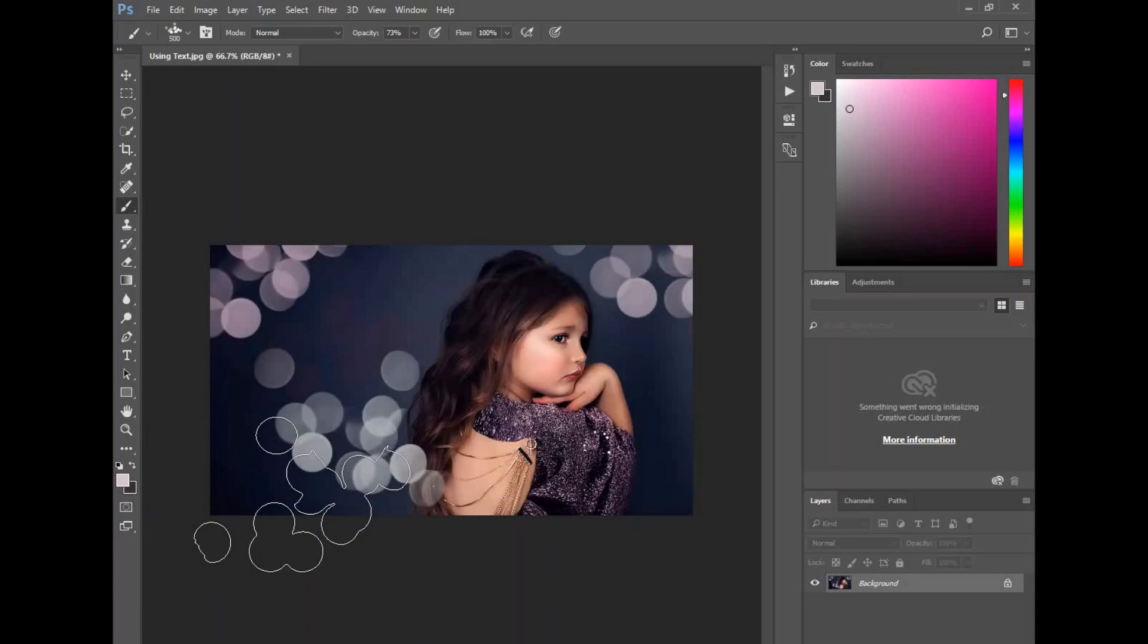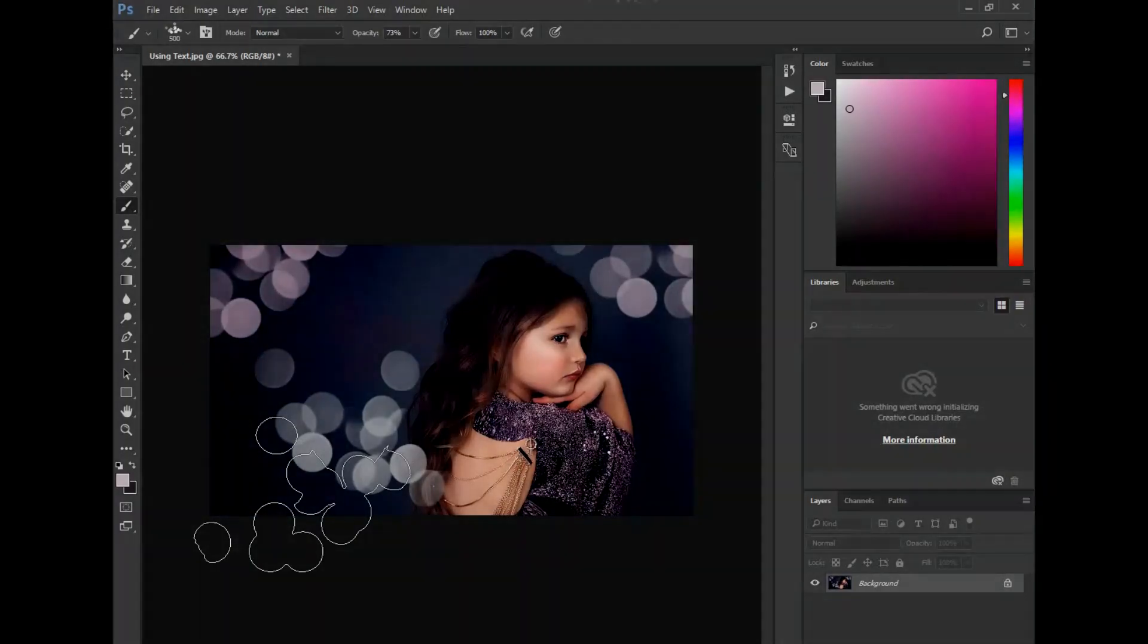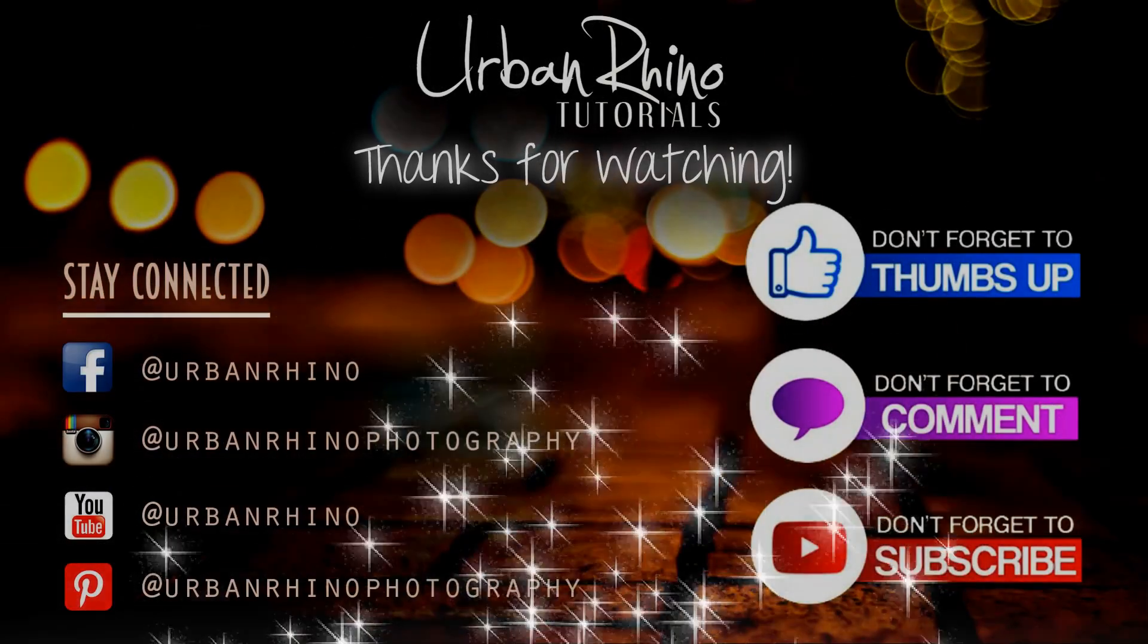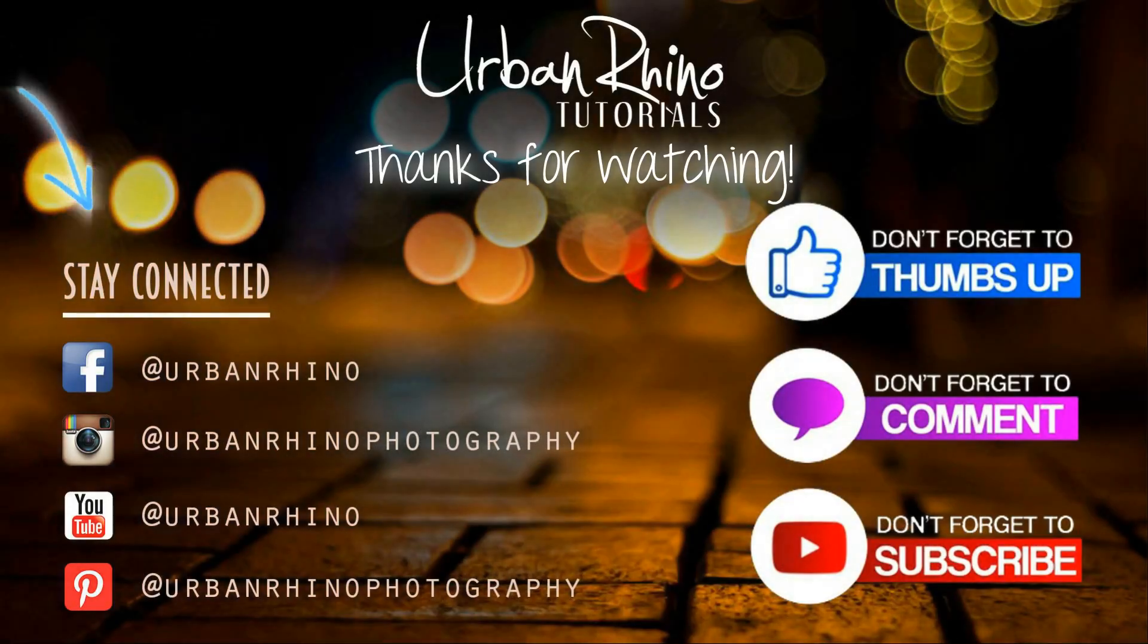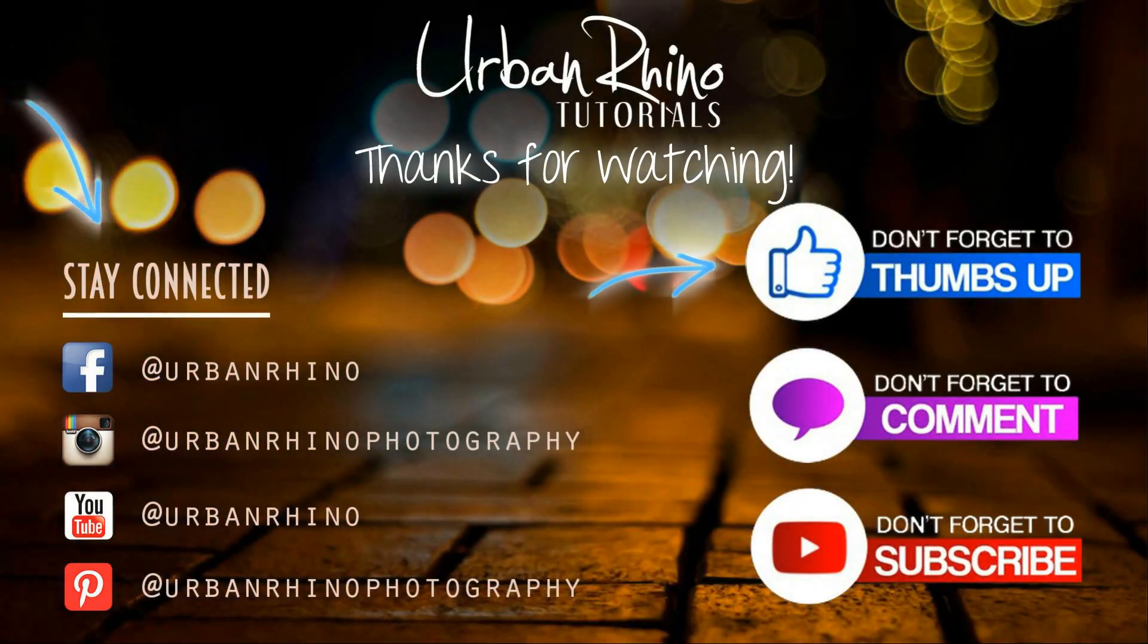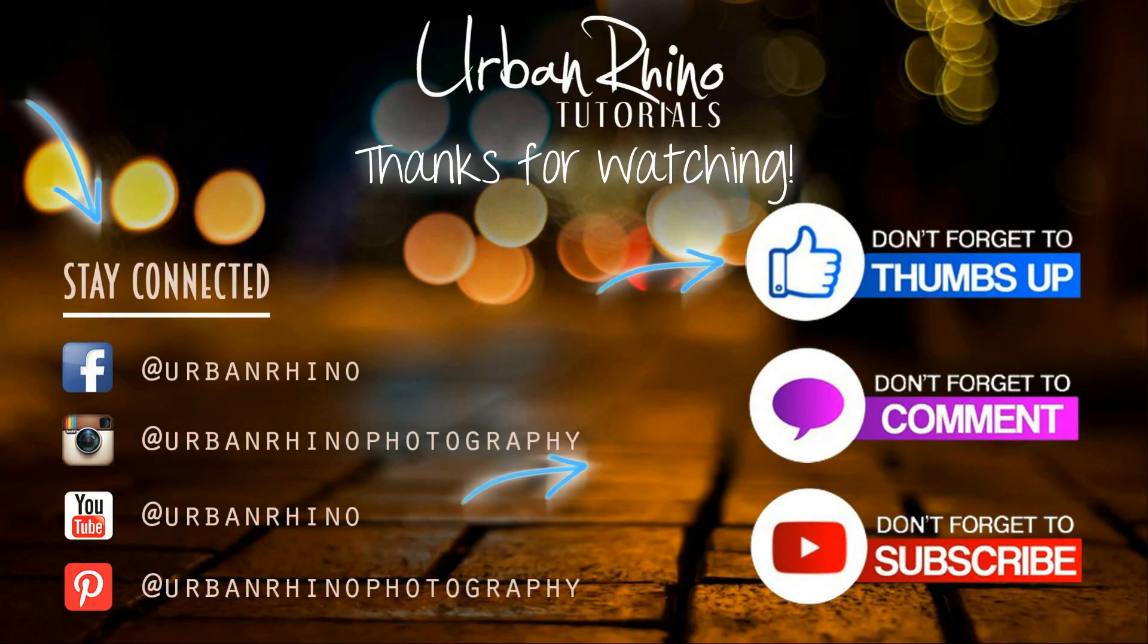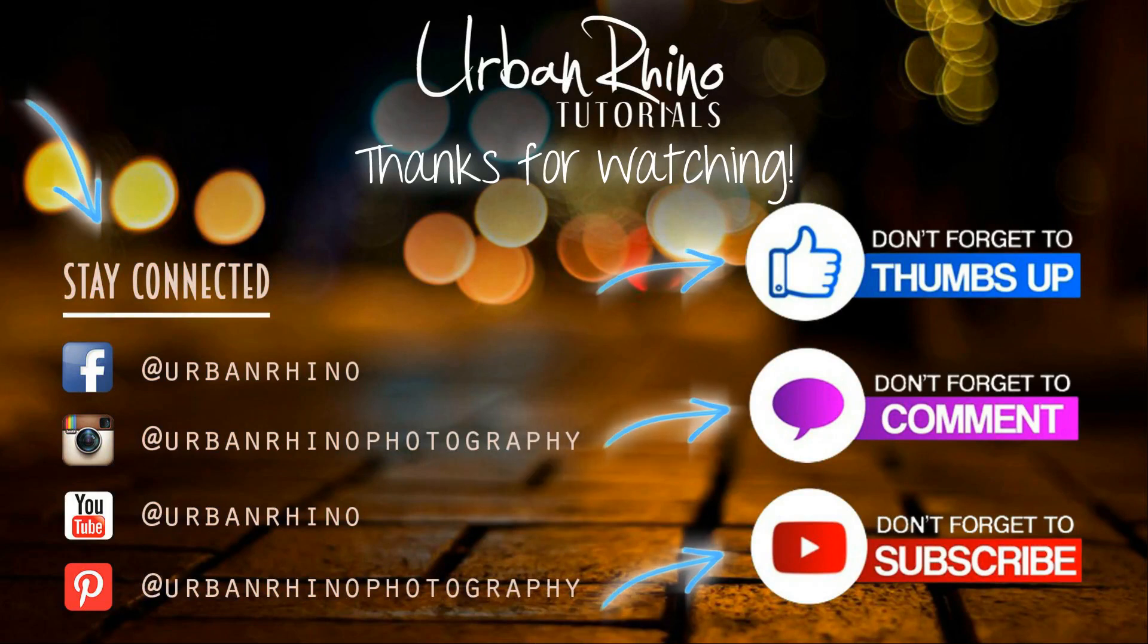Thanks for purchasing our Urban Rhino Photoshop brushes. We hope you guys enjoy them. Make sure you stay connected with Urban Rhino on social media, and don't forget to give this video a thumbs up, comment below, and of course subscribe to our channel.